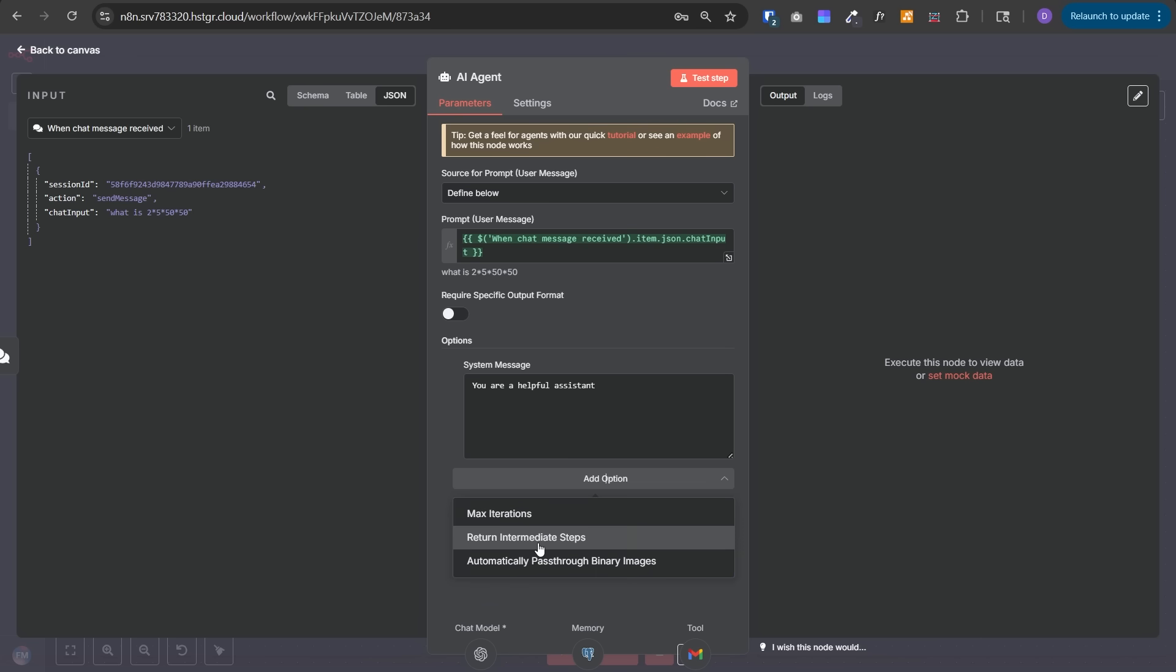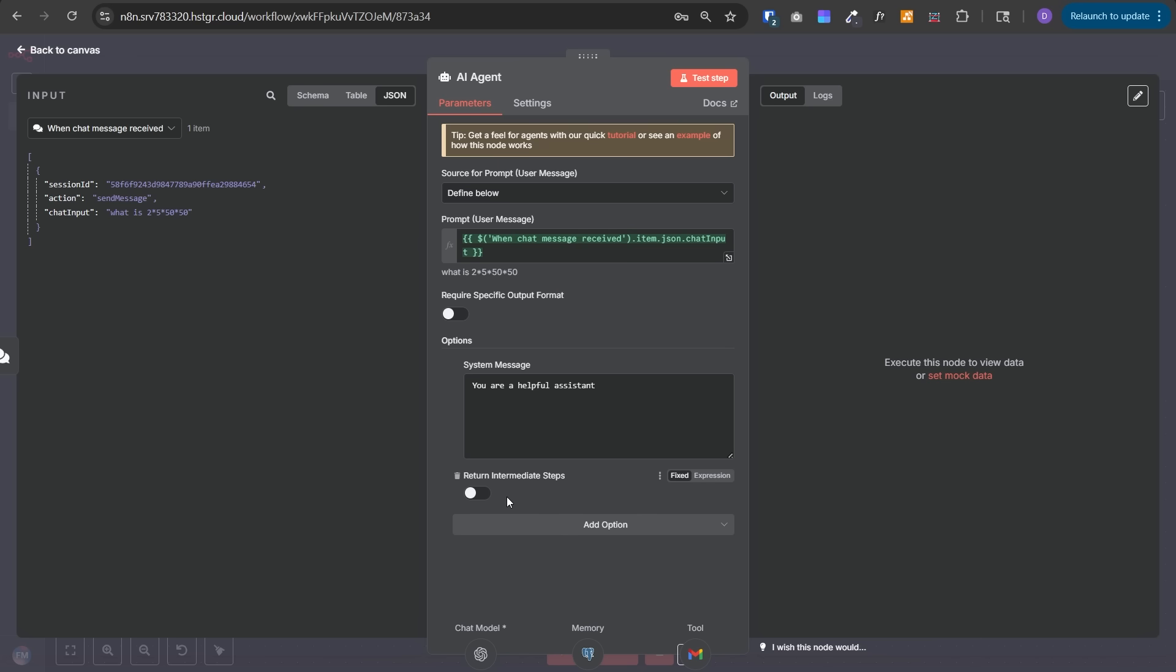Next option is return intermediate steps. When enabled, the output includes reasoning steps, tool invocations, and internal logic, not just the final result. You may want to enable it for debugging audits and transparency use cases. You can log all those details somewhere and perform complete audits on the performance of this AI agent. Otherwise, you don't need that. Then we have automatically pass through binary images. If the AI agent receives binary image input, this lets the image be passed to the model. But you need to make sure you've selected a multi-modal LLM model like GPT-4o.